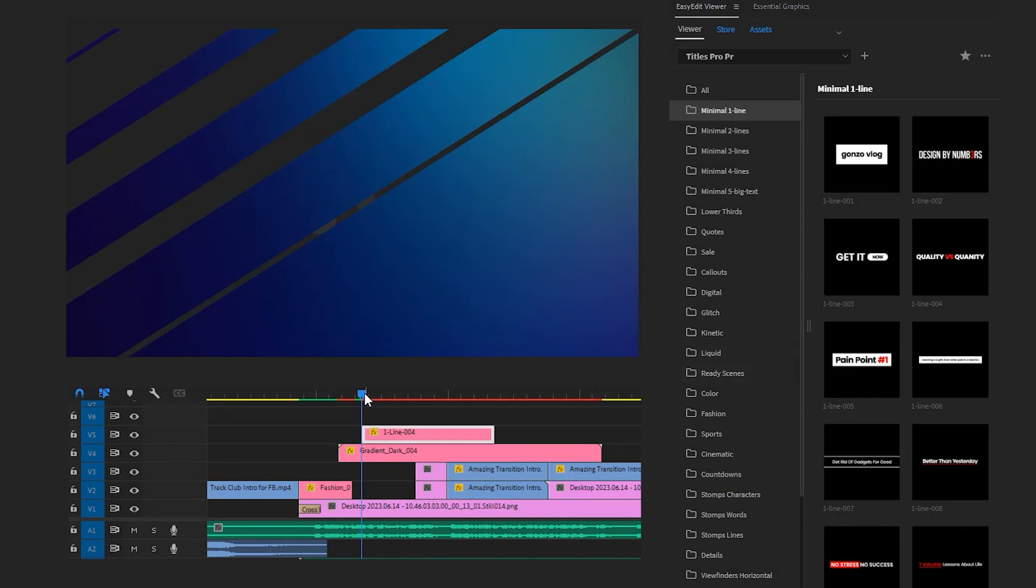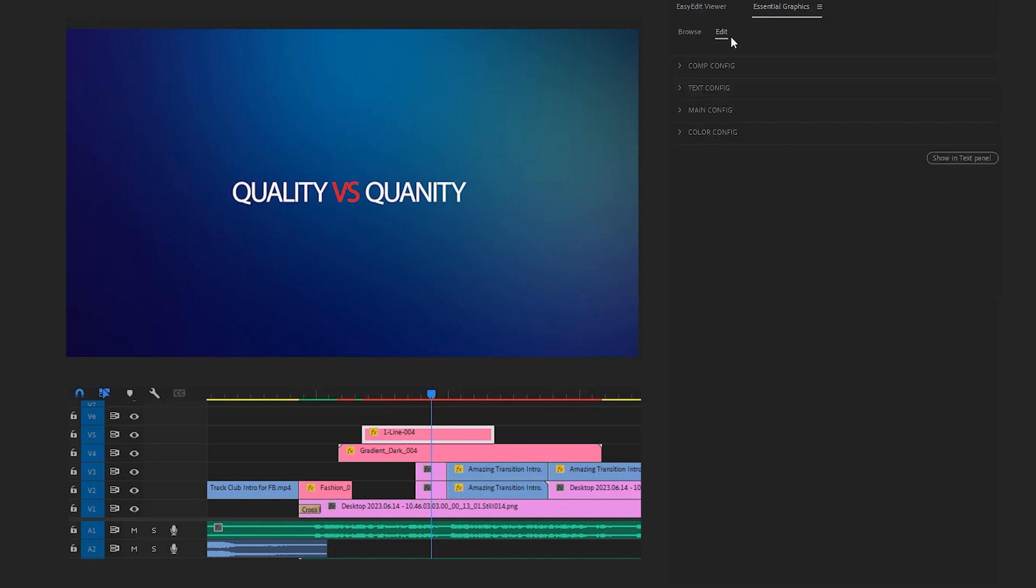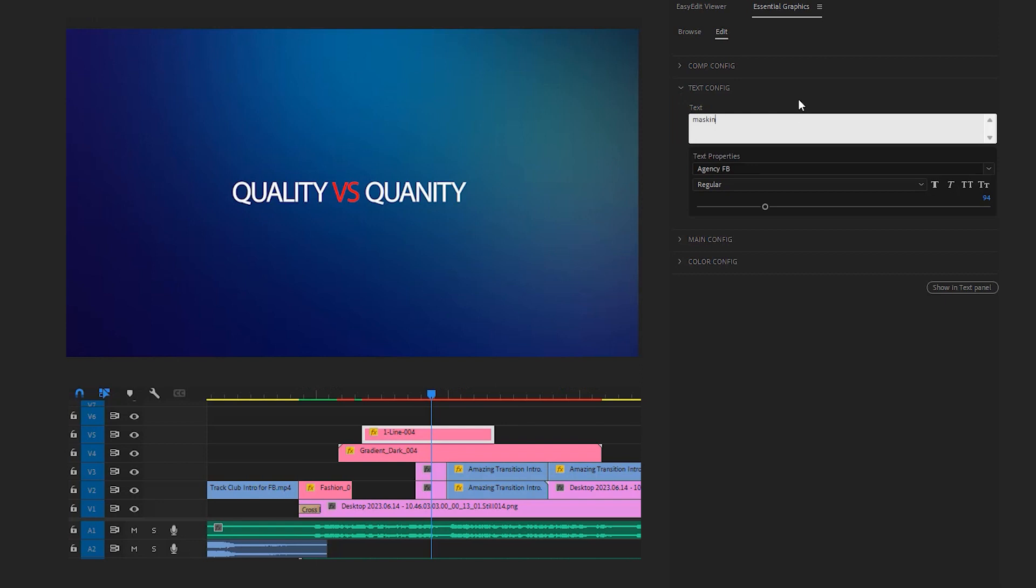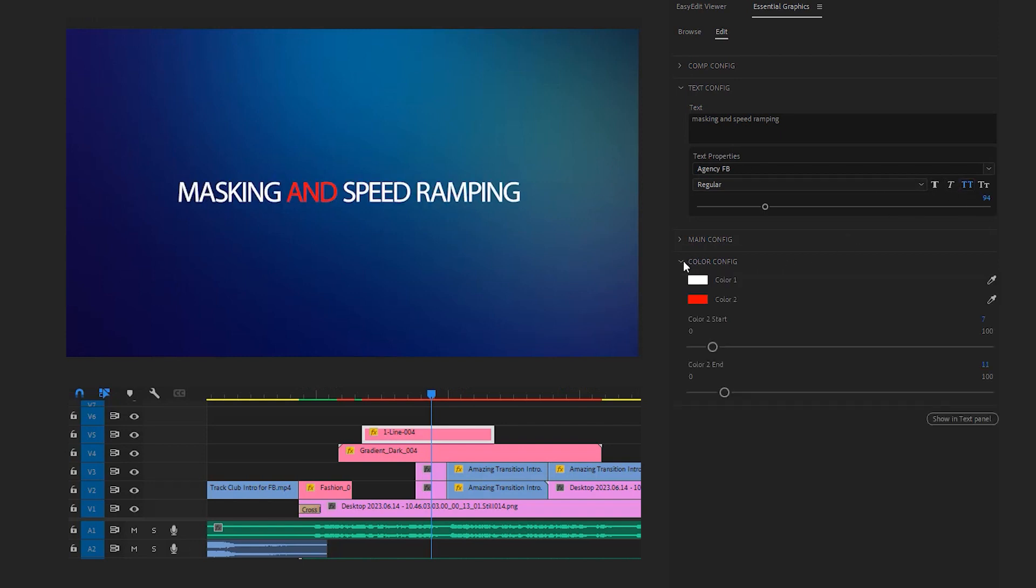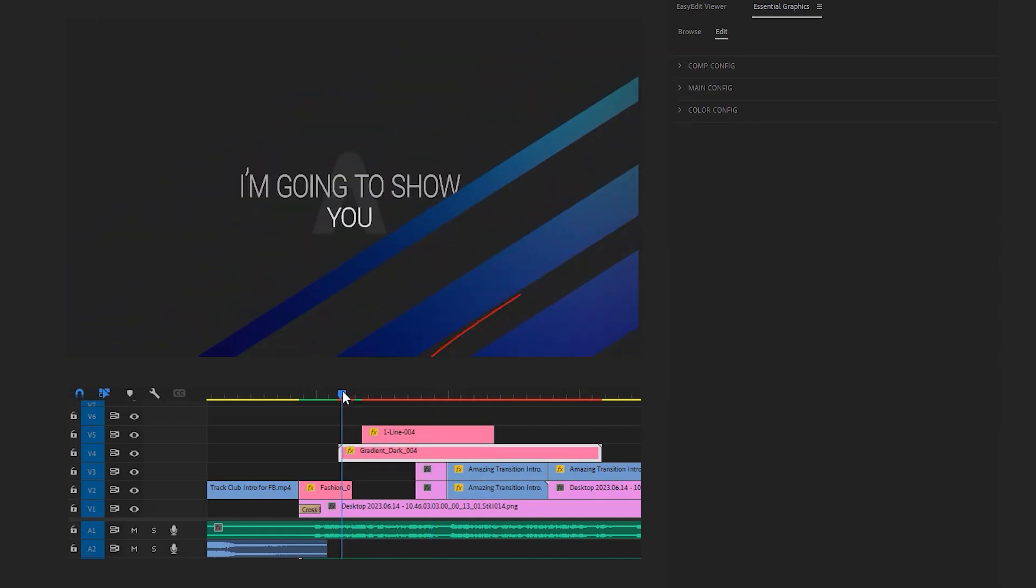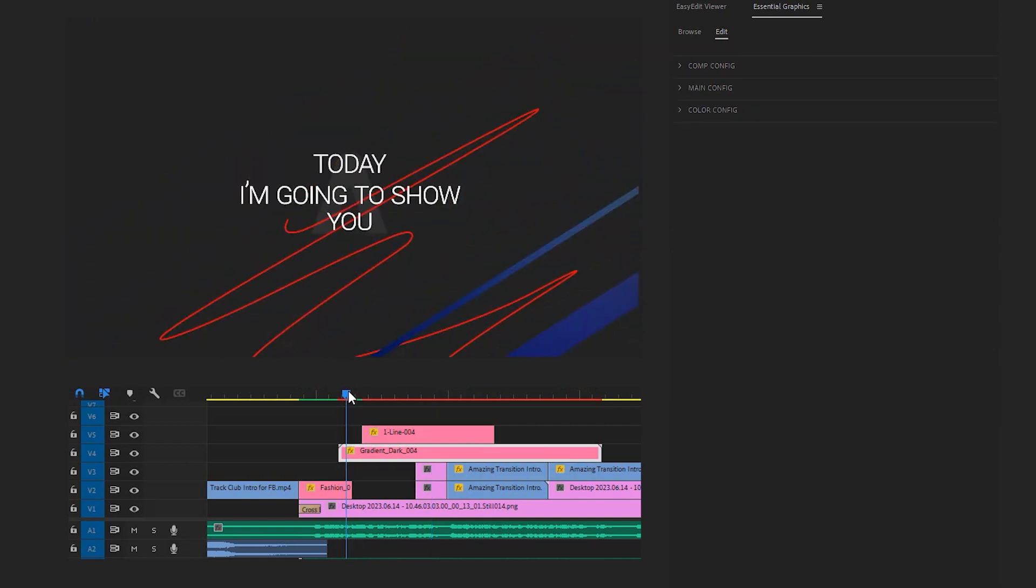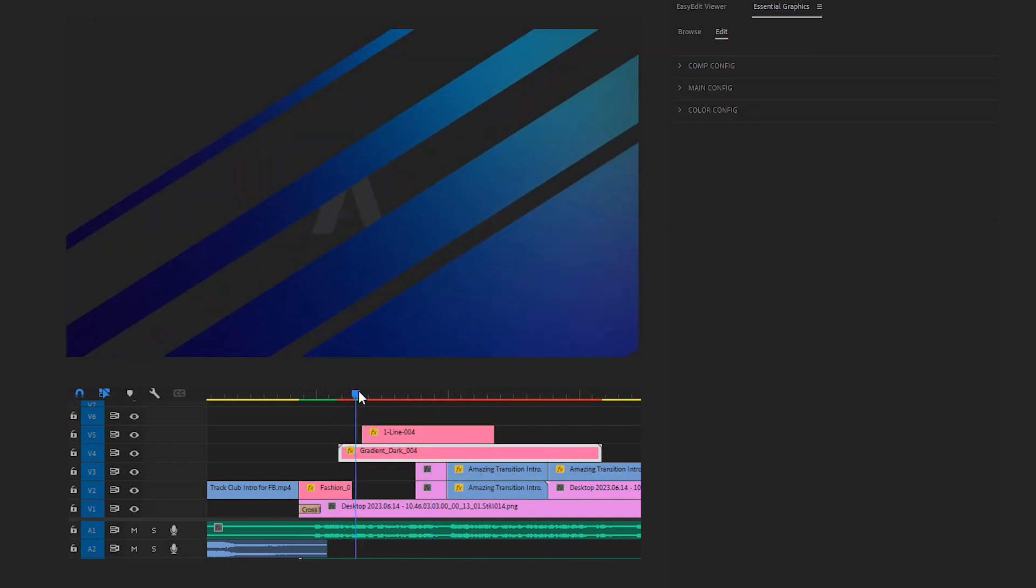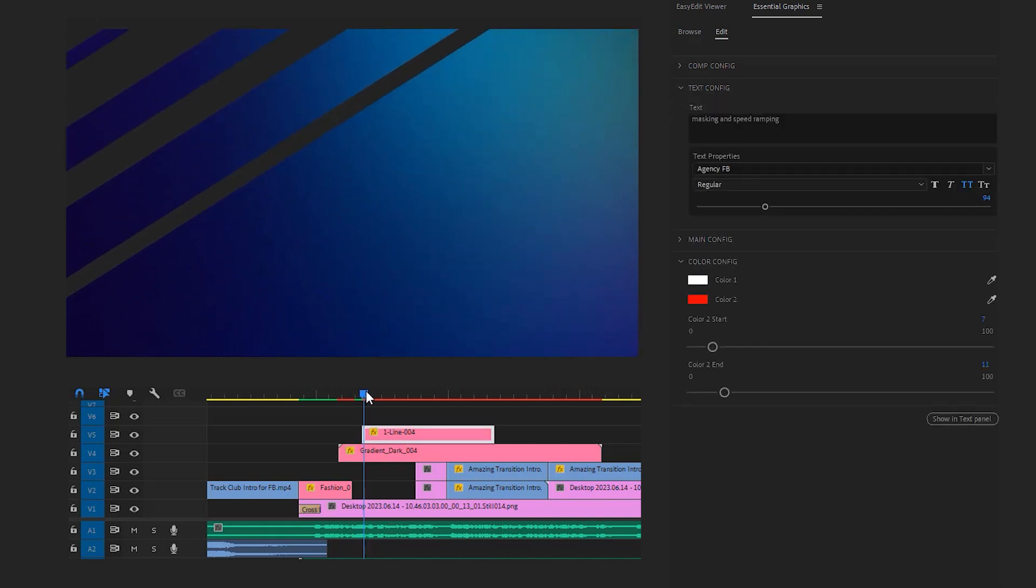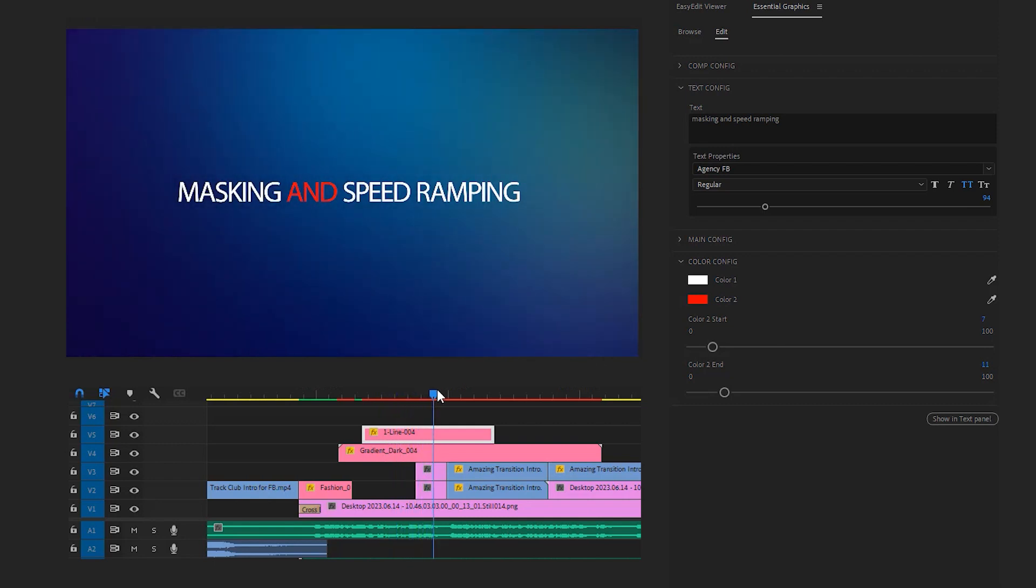Now let's make a couple of changes to it. First select it and go to the Essential Graphics tab. Choose the text configuration and type 'masking and speed ramping' according to the voiceover of the video. Okay, now click on all caps to change the text to uppercase. You can also have options to change the text color from the color options. Now we can place the text where the background opening animation or transition is almost finished. Here is an important note for you: you can also change the background animation style from the background configuration.